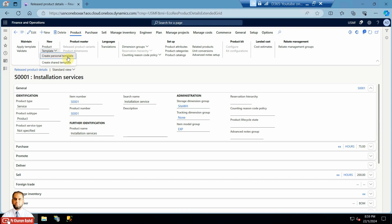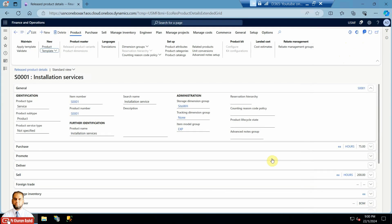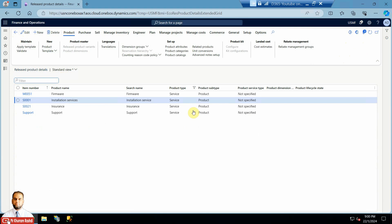Once you click, you will find two options: Create Personal Template and Create Shared Template. A personal template is specific to your user, whereas a shared template is available to all users who have access to this form. I will use Create Personal Template. In the name field I will enter 'PKR-Services' as the template name. This template will then be available whenever I am creating service-type products.